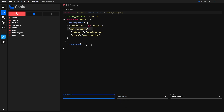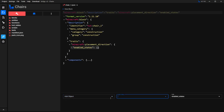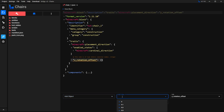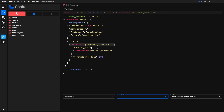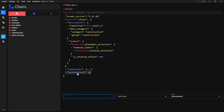Now I want to make it so the block rotates whenever I place it. Select Description, then go to Add Object and select Traits. With that selected, click here again and select Placement Direction. Then click here again and select Enable States. Under Add Value, select Cardinal Direction. Then select Placement Direction again, go to Add Object, and select Y Rotation Offset. For the value, type in 180. This is going to allow you to detect what direction the block was placed, and there are still a few more things to add for the rotation.